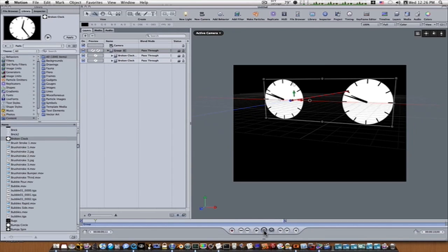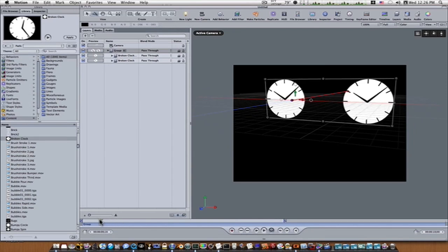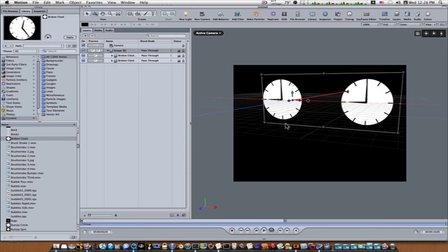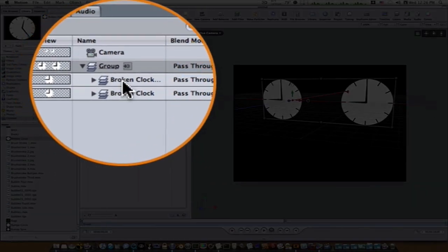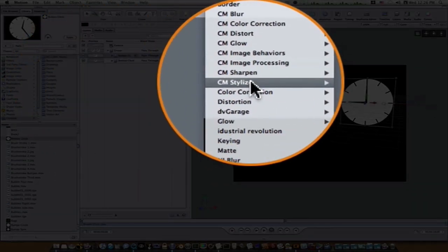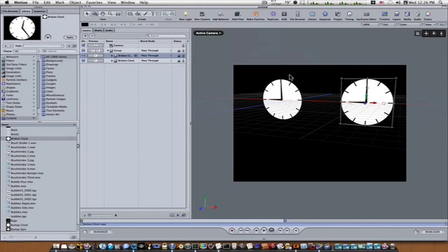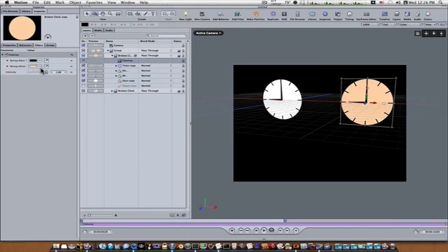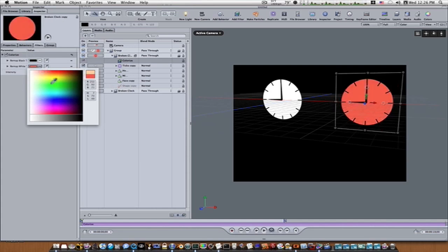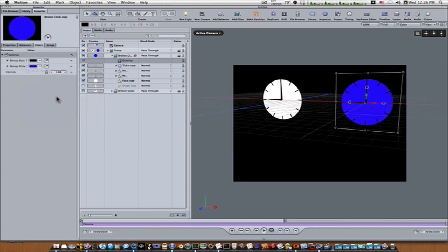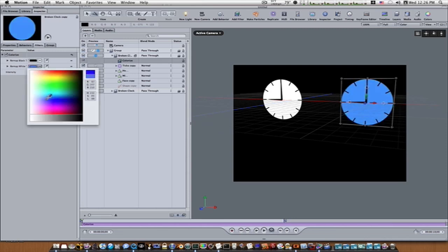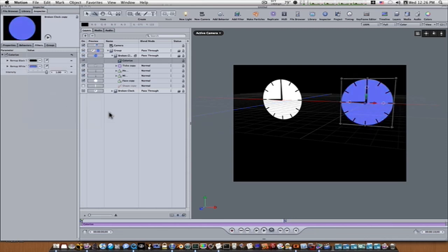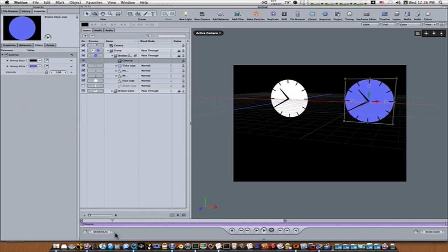Now I'm going to demonstrate how we use two cameras or more to edit, but first let's select one of our broken clocks, go to Add Filter, Color Correction, Colorize. I want you to be able to distinguish these two clocks apart, so we're going to make one of them a different color — we'll make one blue like that. Maybe a little lighter. So now we've got these two clocks when we play it, at a nice little angle, and they drift back and forth.